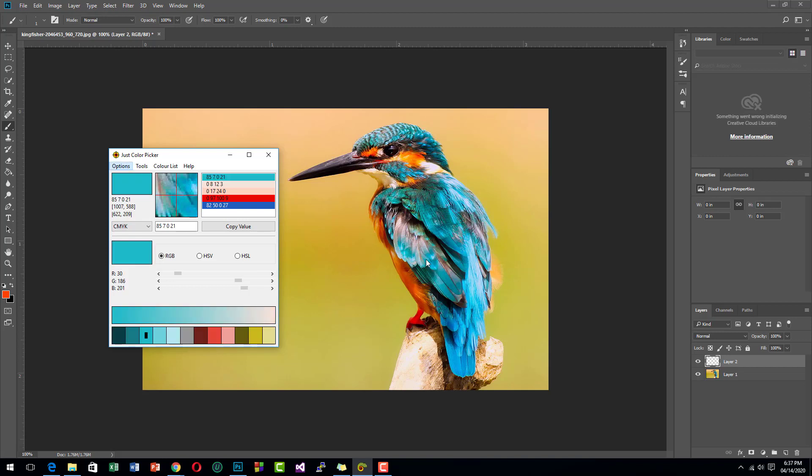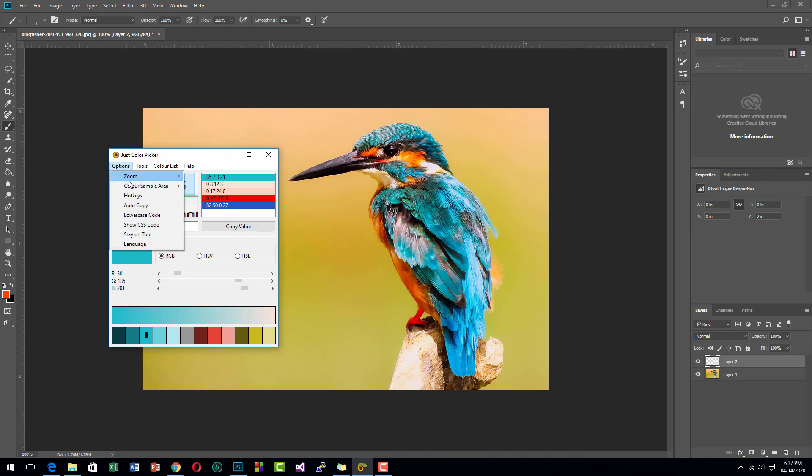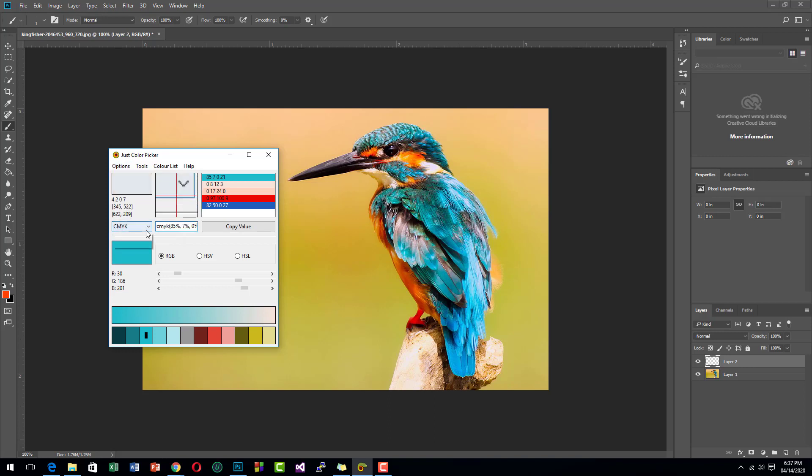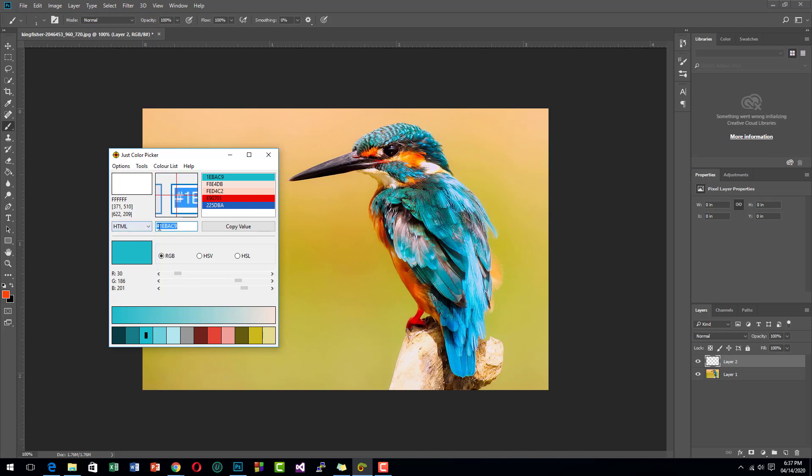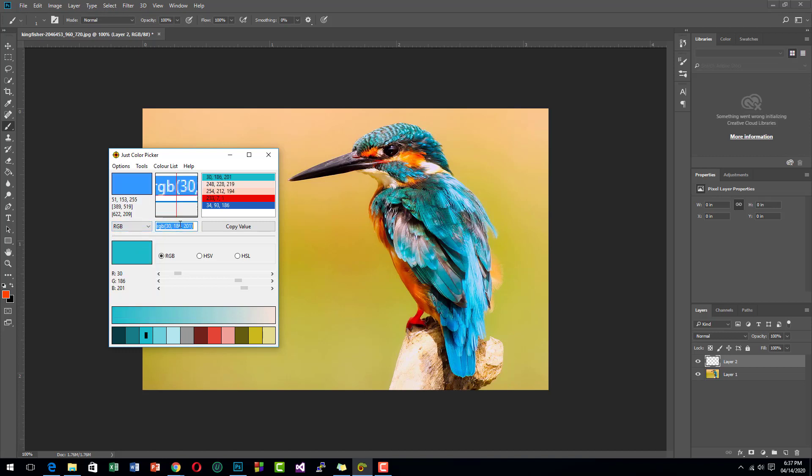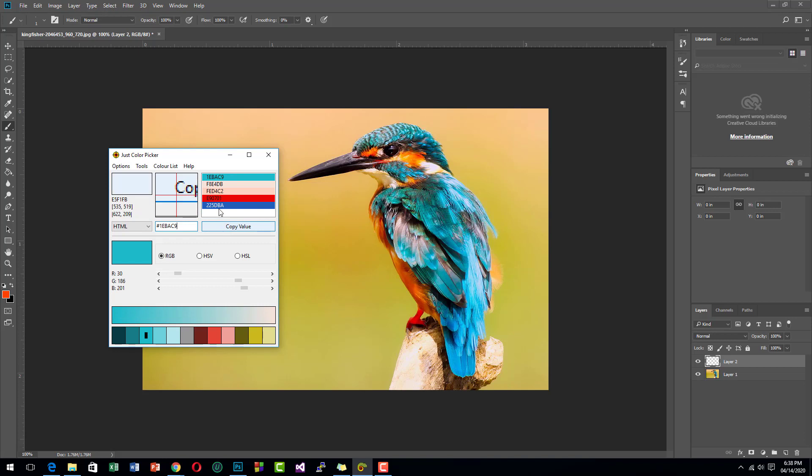You can also choose your format here to show the CSS code. So if you are a web designer, this CSS code will appear here with RGB values. You can now copy the values and use it in your application or in your design.